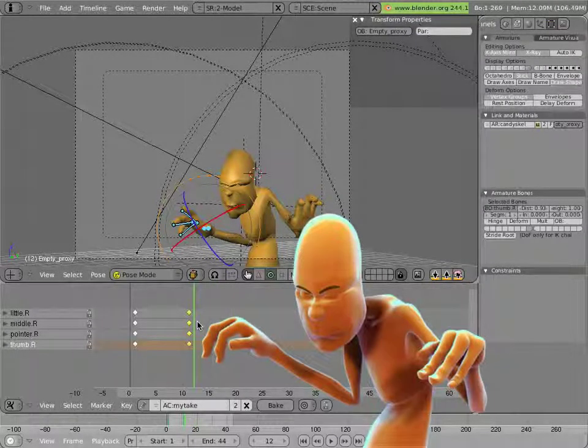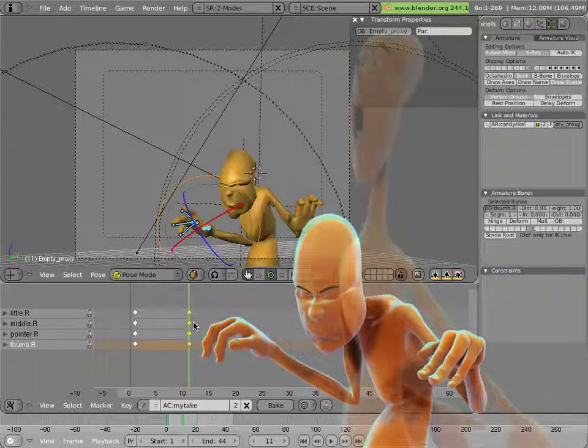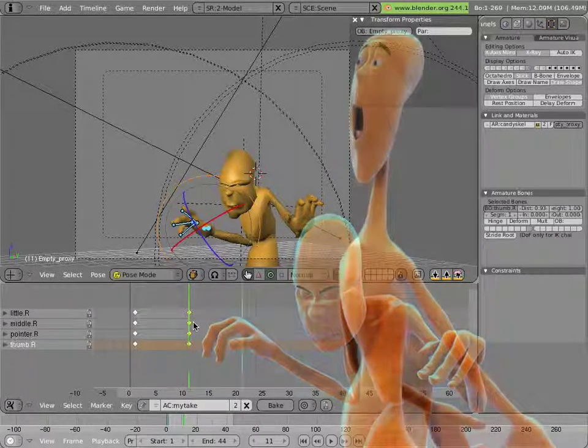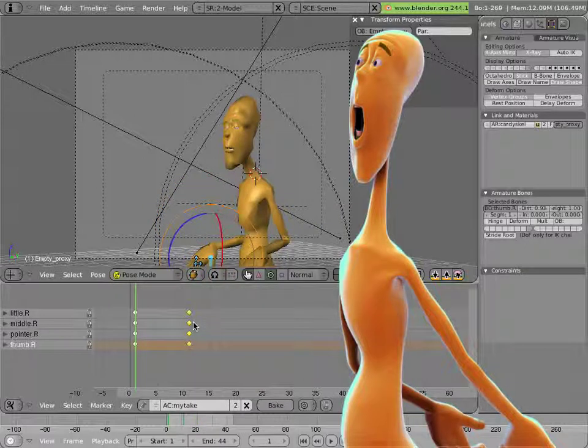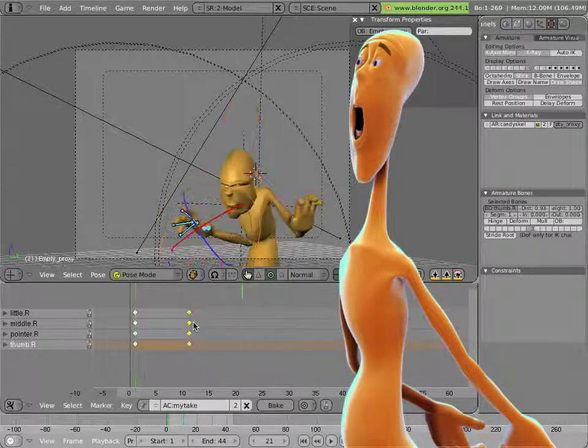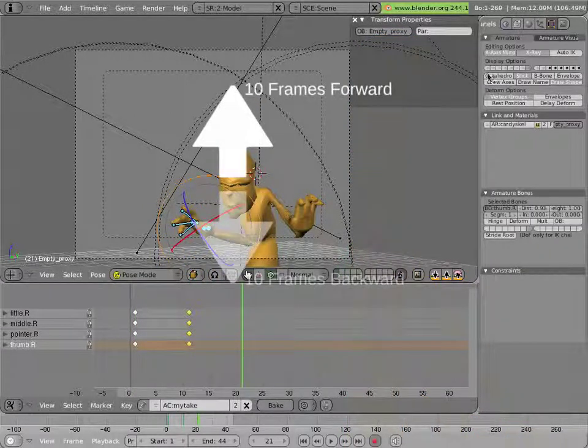So now let's create Mancandy's accent pose. We'll go 10 frames forward. By the way, going 10 frames forward and back is by up and down arrow keys in case I didn't mention it.